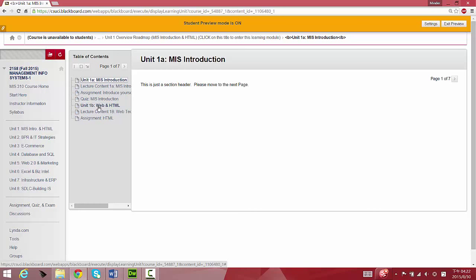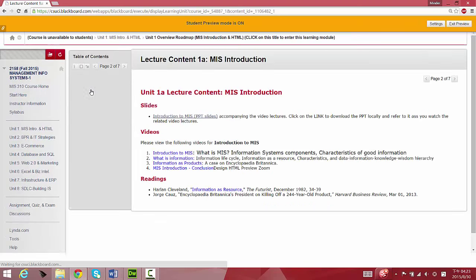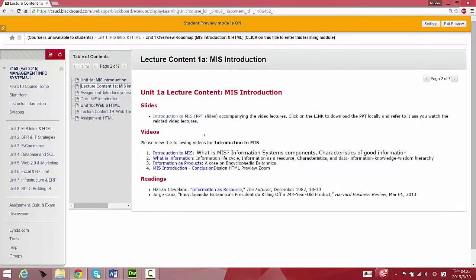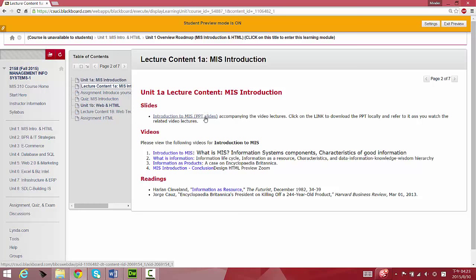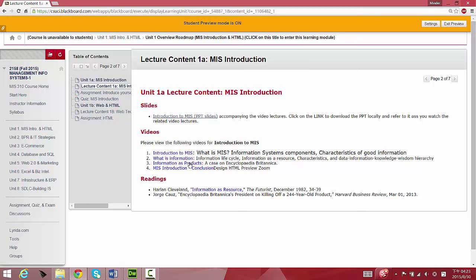Unit 1A and Unit 1B are two segments for this unit. You have to go to the lecture content, where first of all you can download the PowerPoint slide. I basically produced videos over this set of PowerPoint slides. This slide single file has four videos covering the slide deck, and you can follow the links here: Intro to MIS, What is Information, Information as a Product, and MIS Introduction.